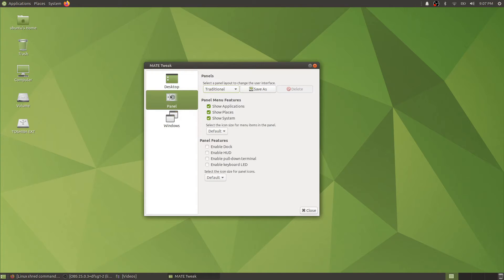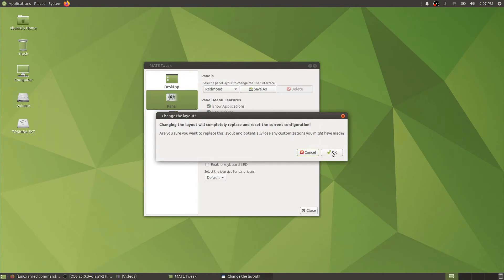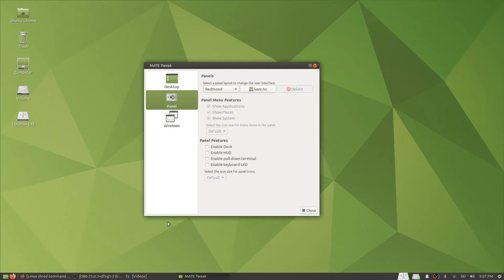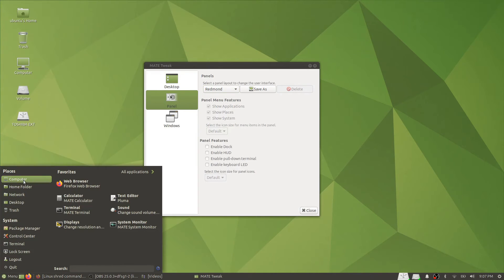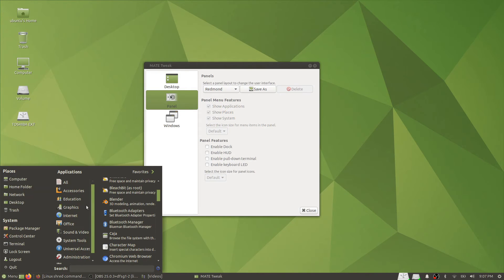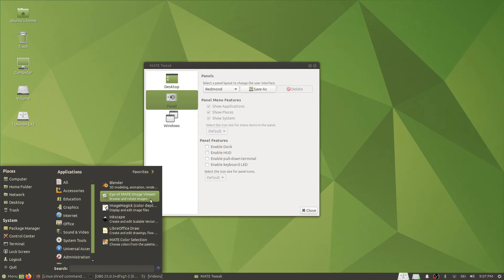And Redmond will be pretty similar to Windows 7, with favorites and all applications on the double columns.